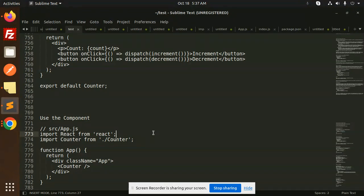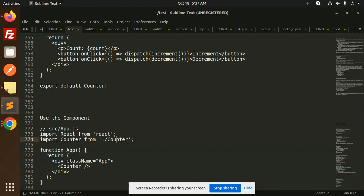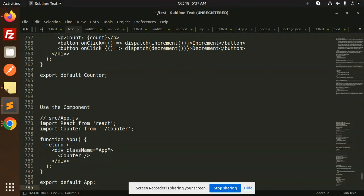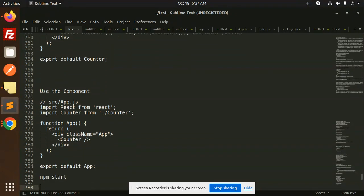This is the basic flow of how we are going to implement. In the next video, I'll show how the increment decrement takes place, each and every step, and how to add this. This is how to install and add the Redux Toolkit.